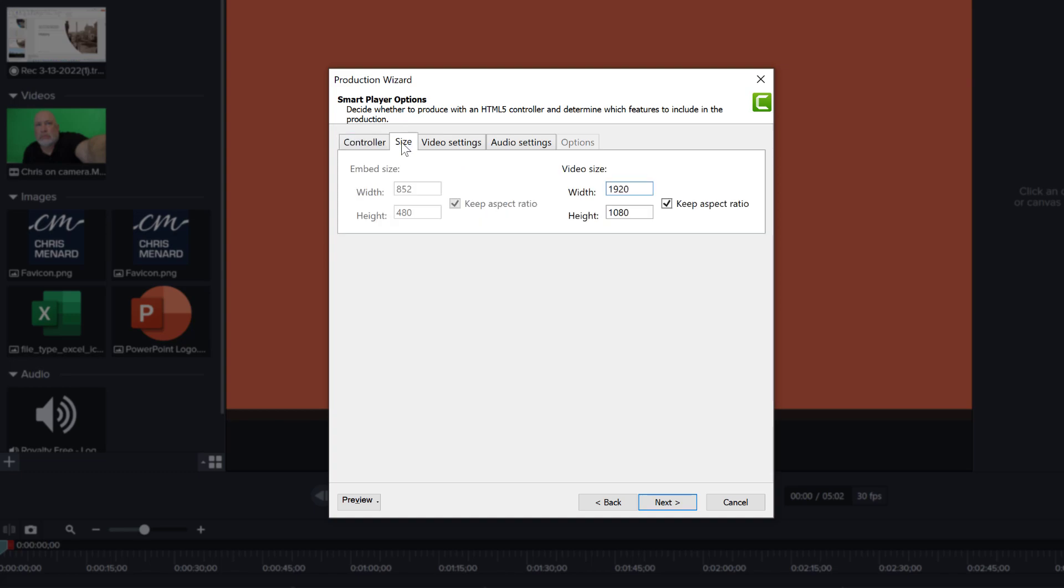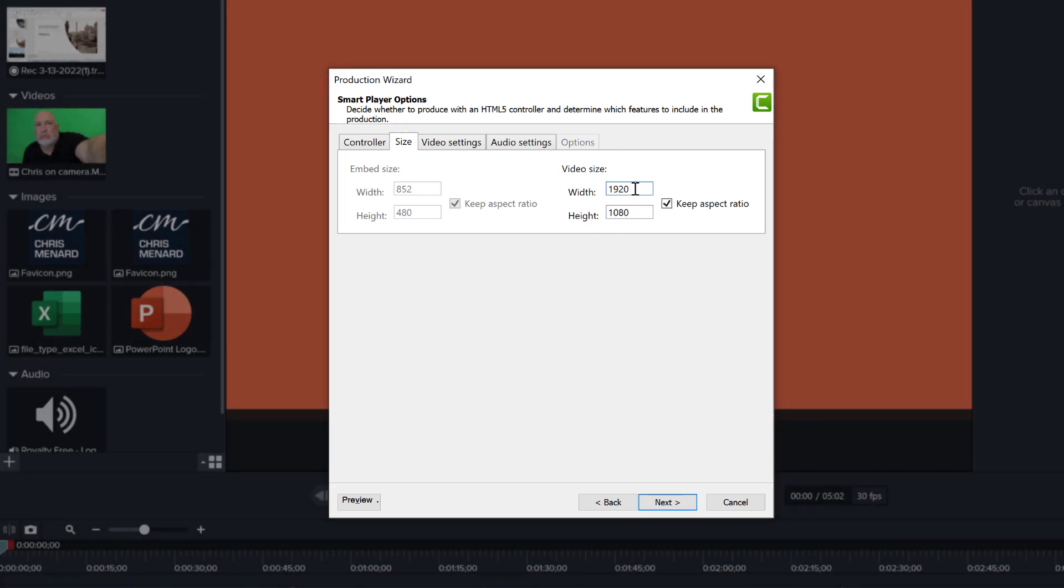Next you go to the size tab and make sure that you have your format, the size of your video that you want. 1920 by 1080 is full HD. However, if you're editing in a 4K format, this will be a different size here. And that actually depends on your project setting.